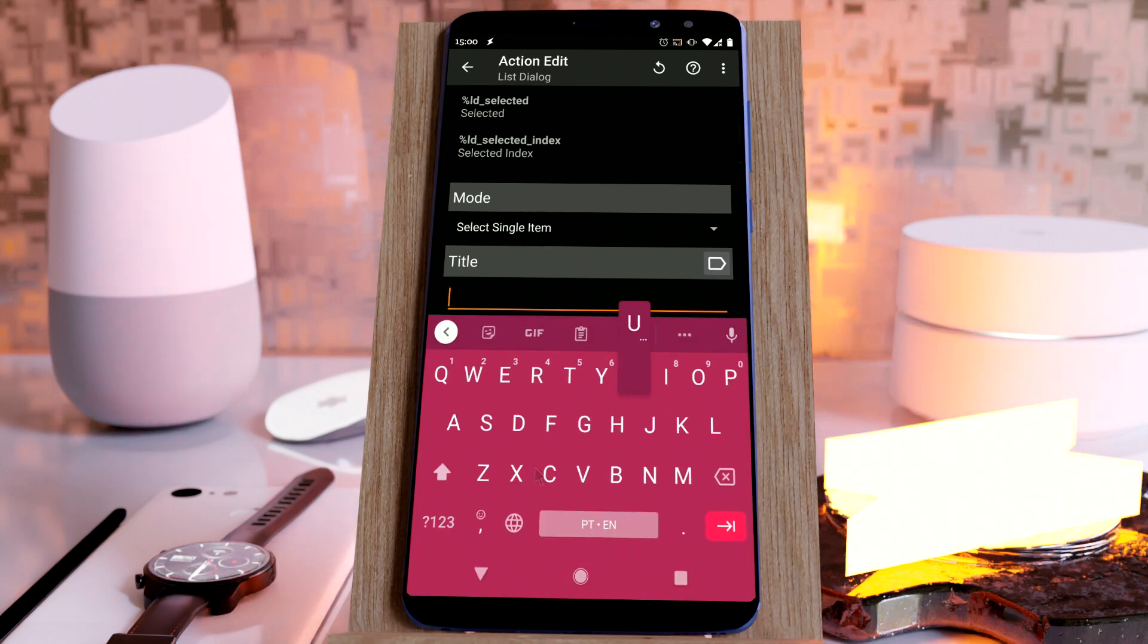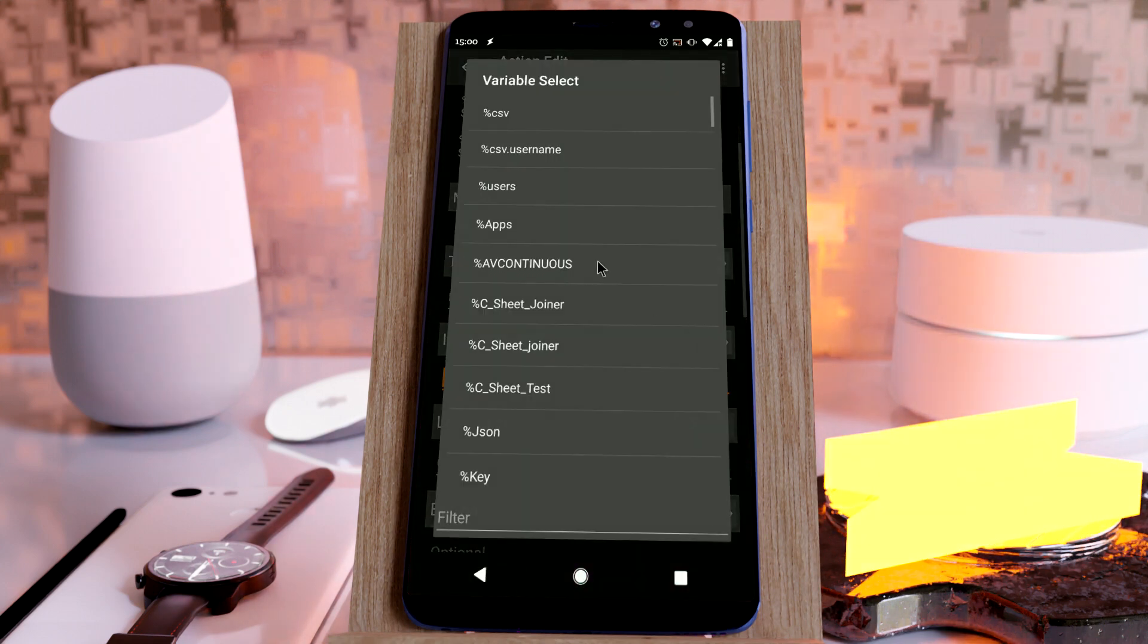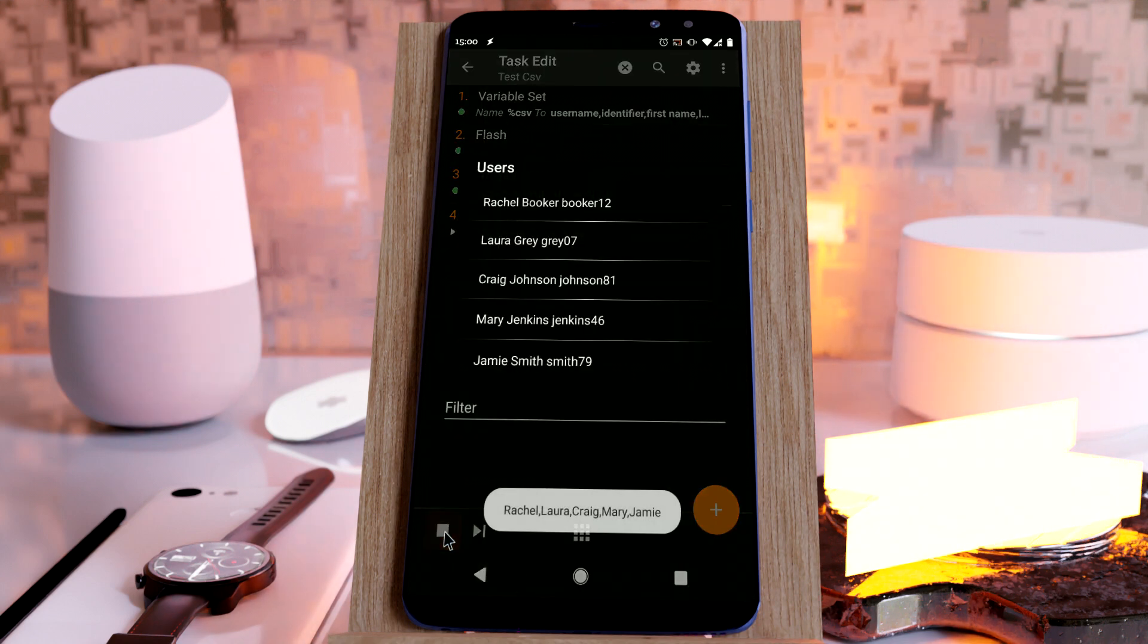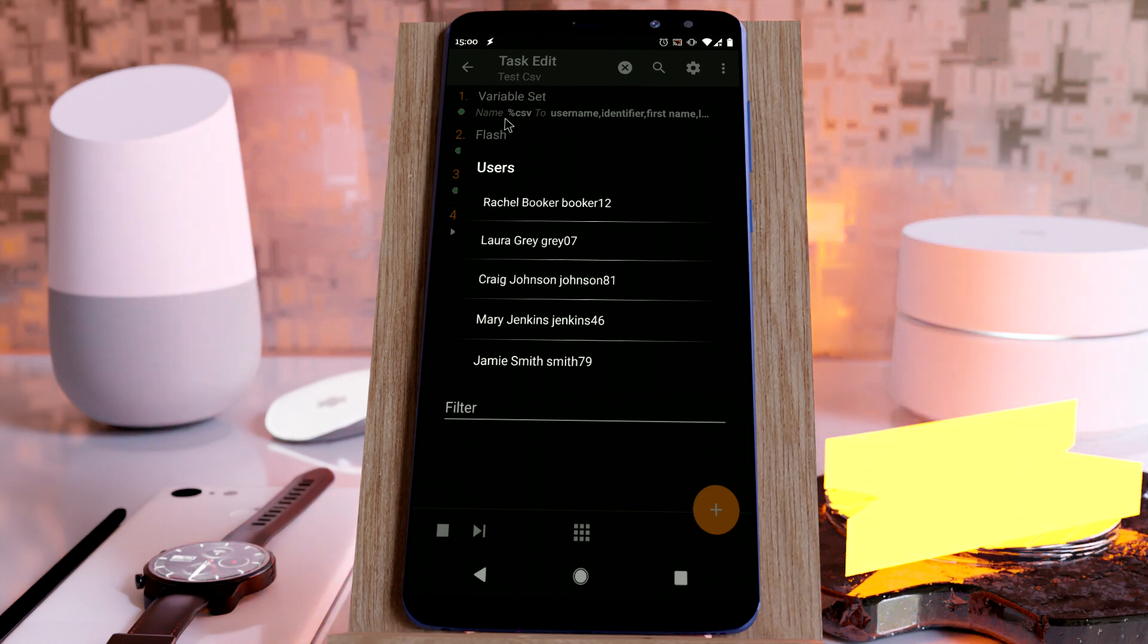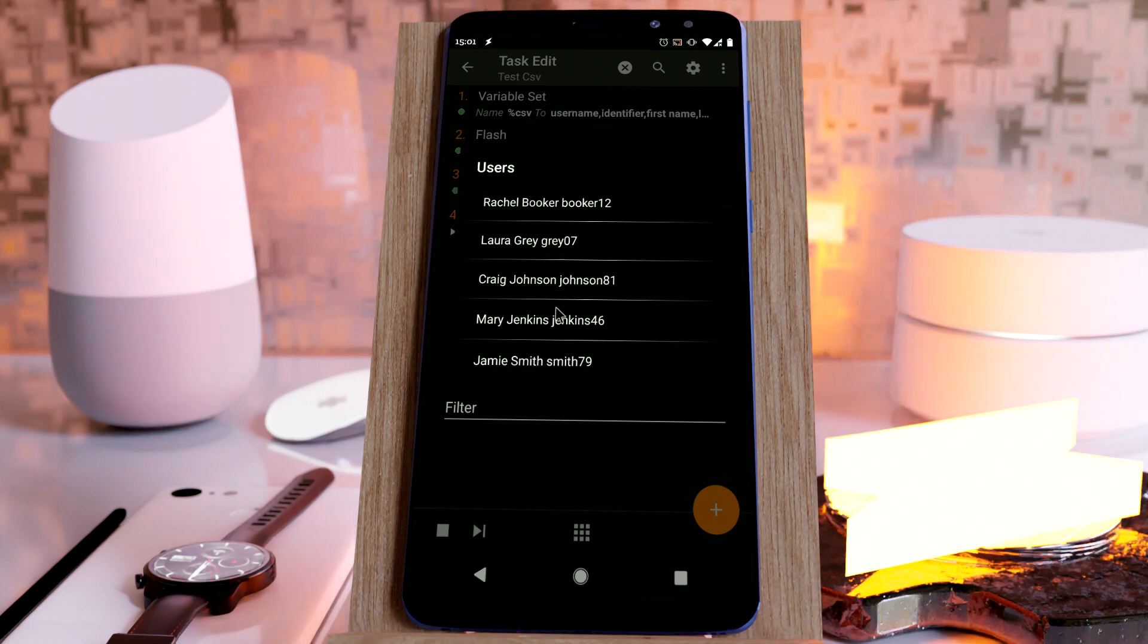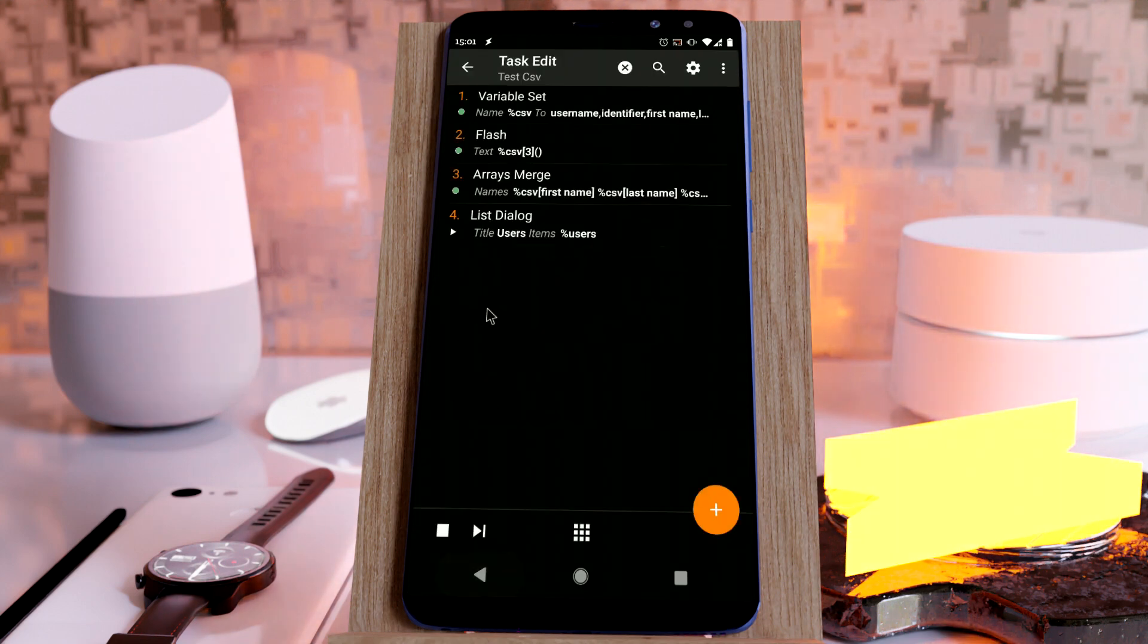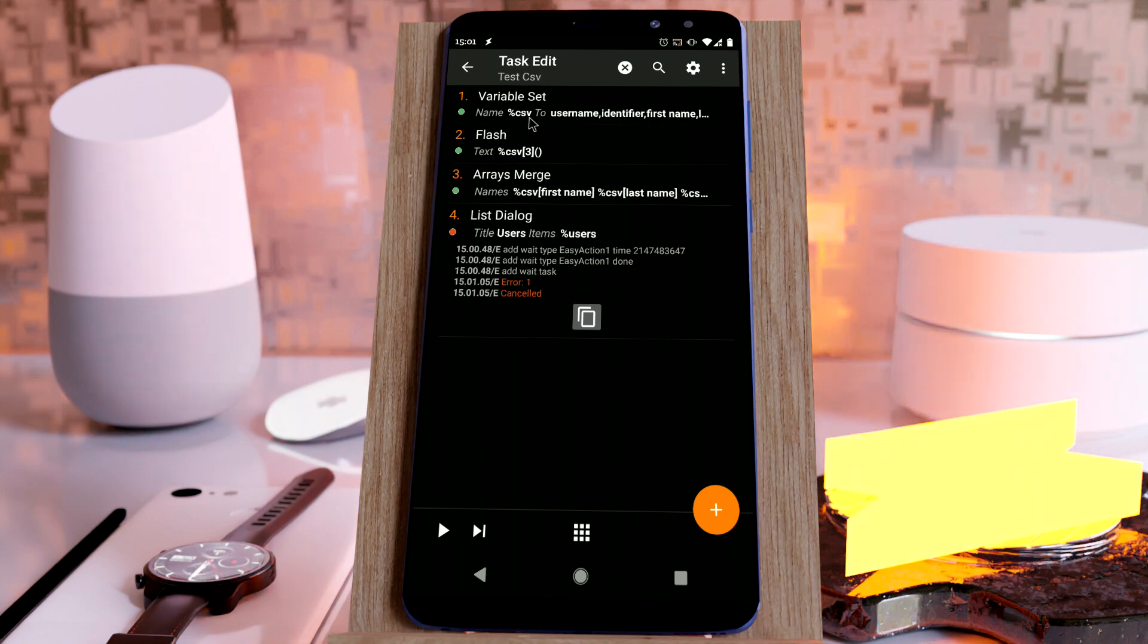Call this users. In the items, use users. Now you have Rachel Booker with this username, Laura Gray with this username, and very easily you transform this CSV data into a usable list that you can properly read and select. This is easy CSV reading in Tasker. Hope you enjoyed it.